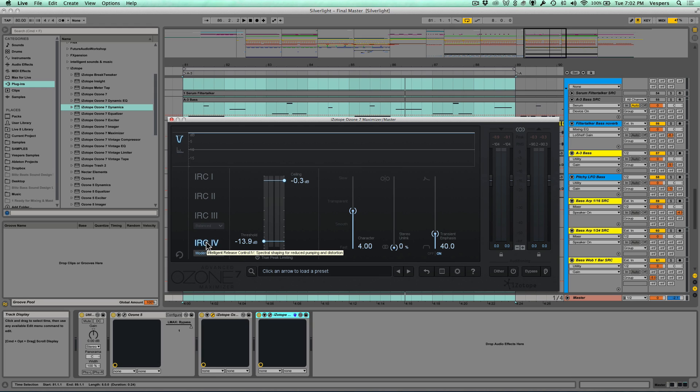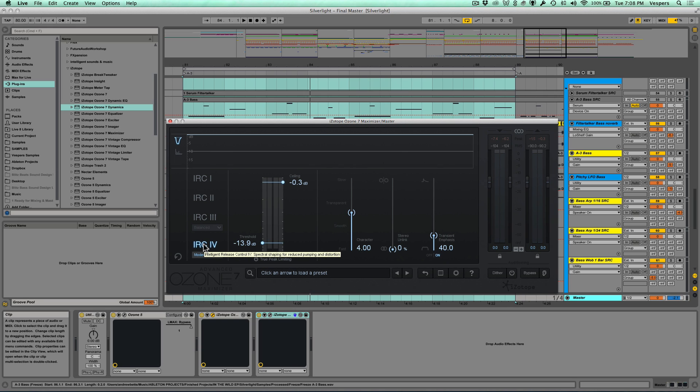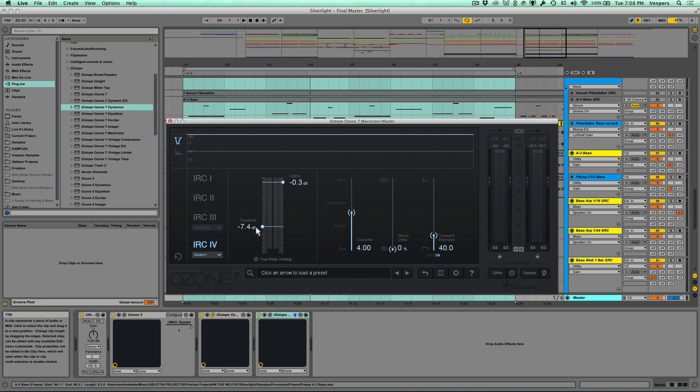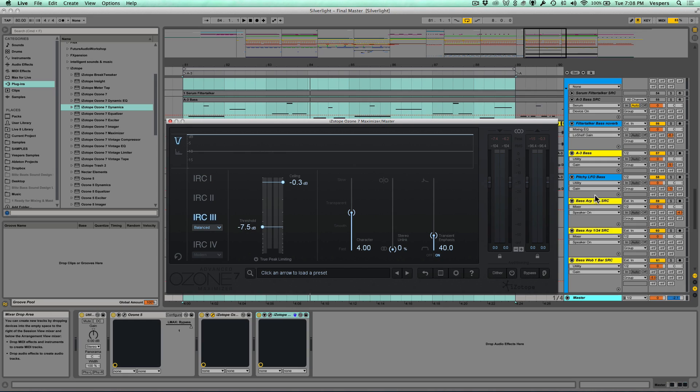Let's take a look at another example. I'm going to take the limiter and return the threshold to where it originally was in my master, which is -7.5 dB. We're going to toss it back into IRC3 mode.